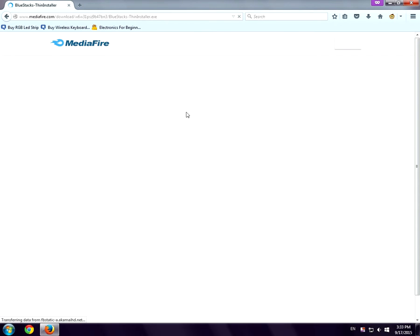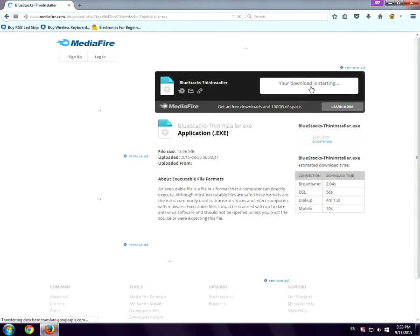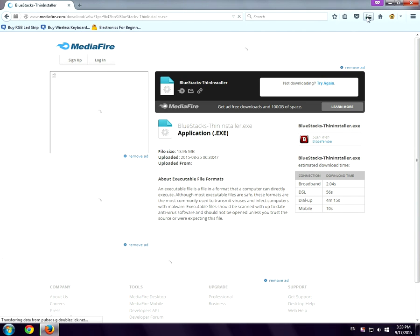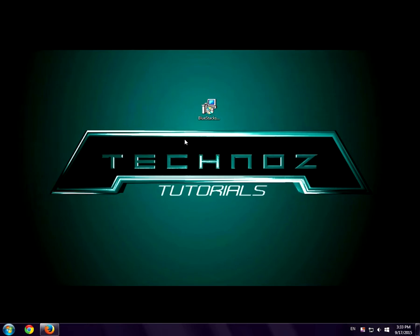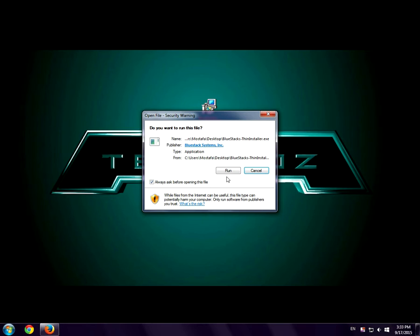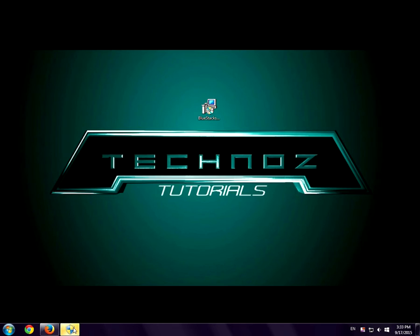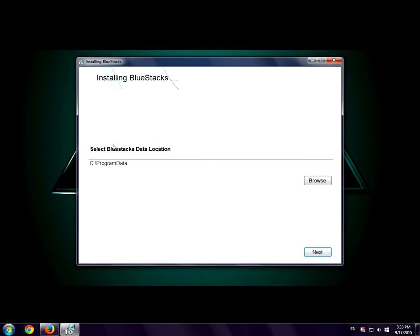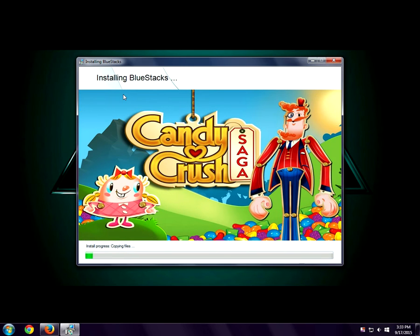A media file will open up, so click download again and BlueStacks should start downloading. I'm going to cancel it because I already have BlueStacks downloaded. After you've downloaded BlueStacks, open it up and click run, click continue, select the BlueStacks data location, then click next, click install, and BlueStacks should start installing.